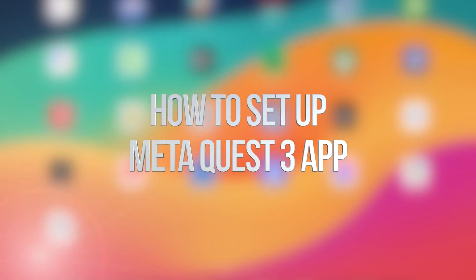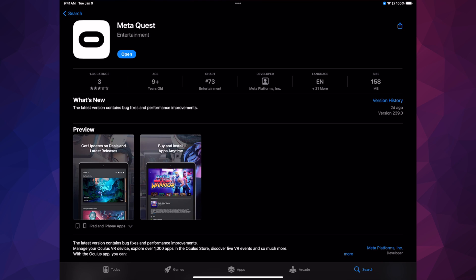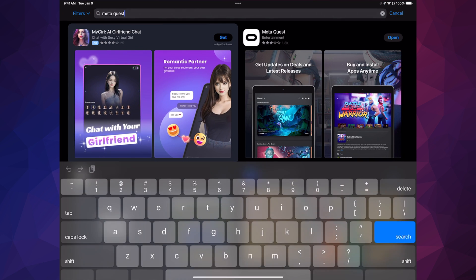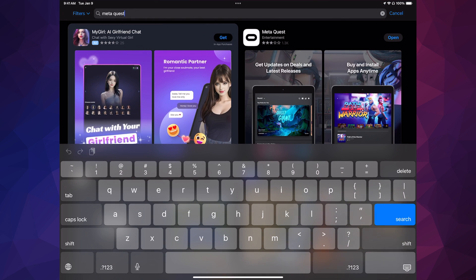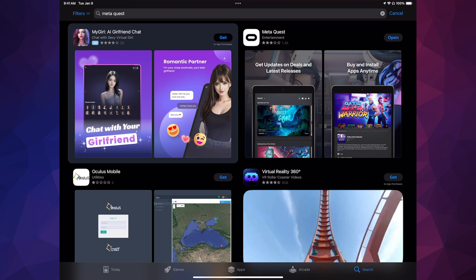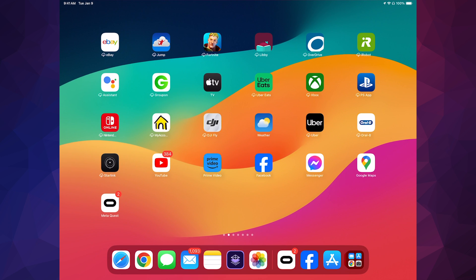Alright guys, let's get started. Go into your app store and download the app called Meta Quest. It doesn't matter if you're on your phone or tablet — just download the app. I'm only showing you my tablet because it's bigger and easier to see.